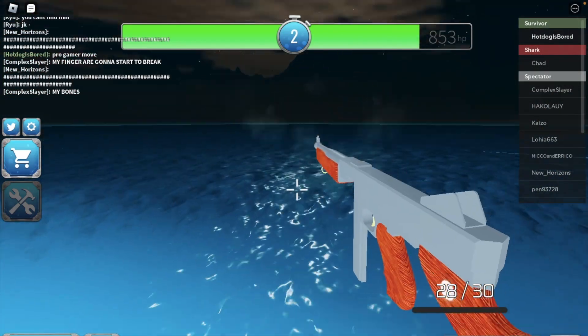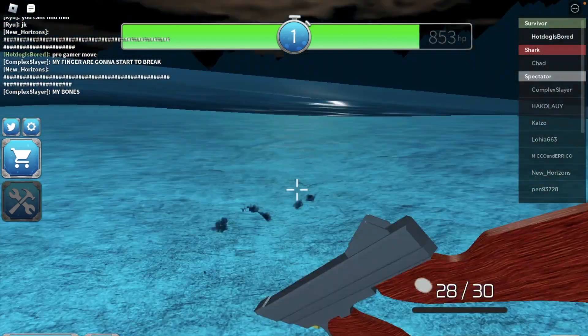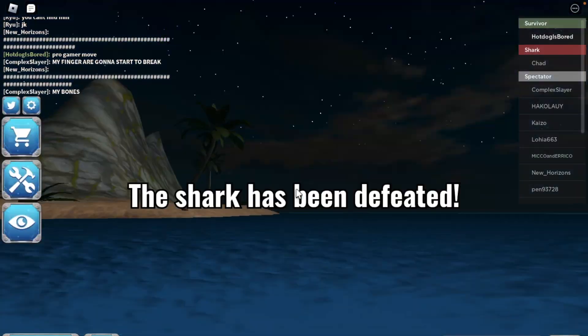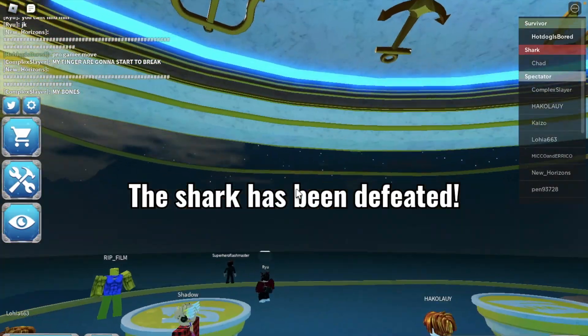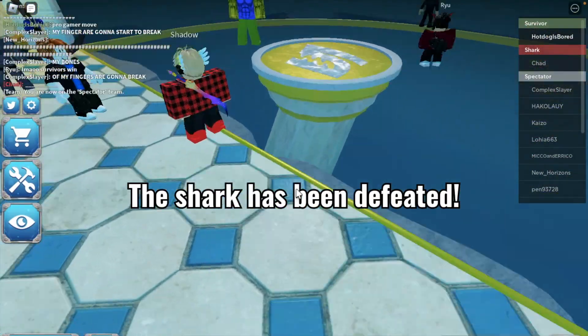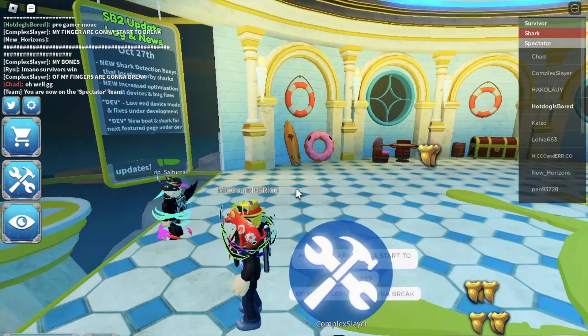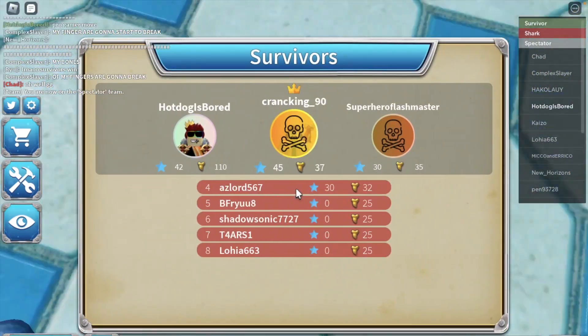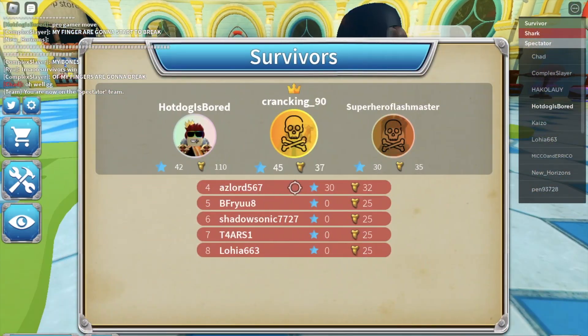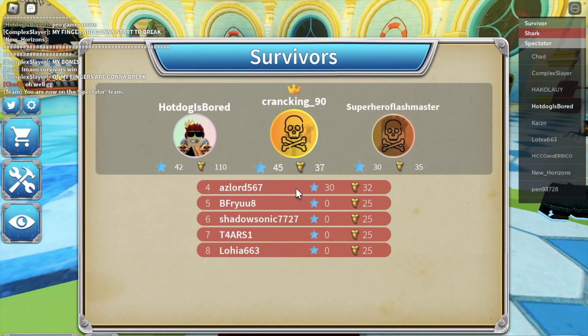Yeah I won! I'm great, and that's how you win in Sharkbite ladies and gentlemen, that's how you win.